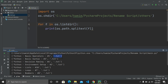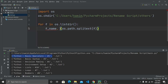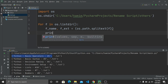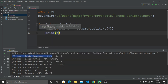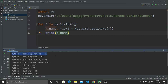Now I'll store those two parts into separate variables. The first variable will be f_name and the second will be f_ext. To confirm, I'll print f_name and now we can see only the file names without any extensions.